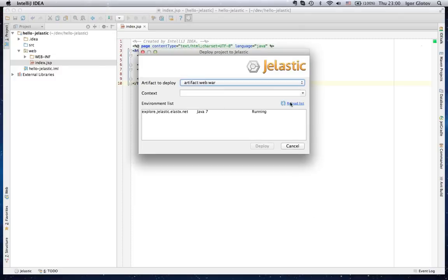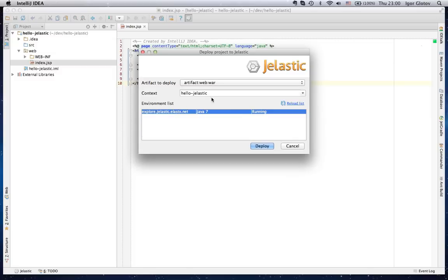Then state your context and choose the environment from the list. Click Deploy.